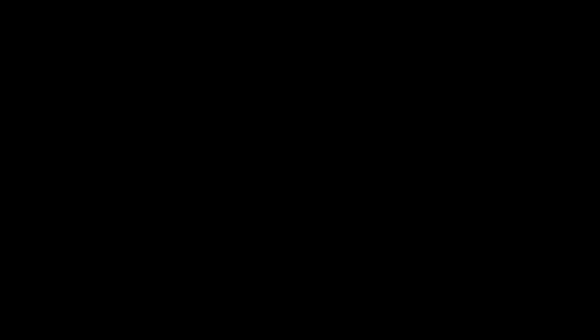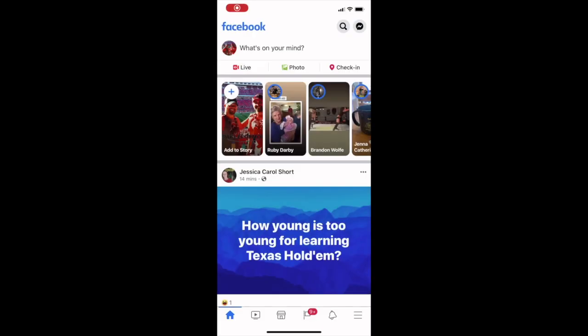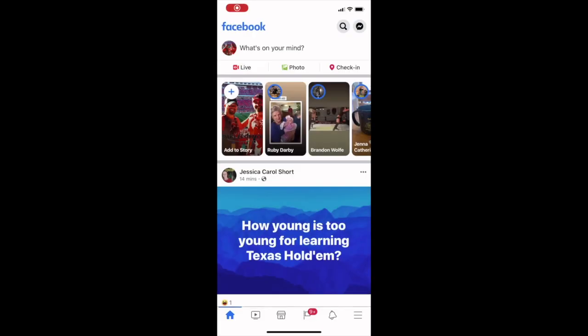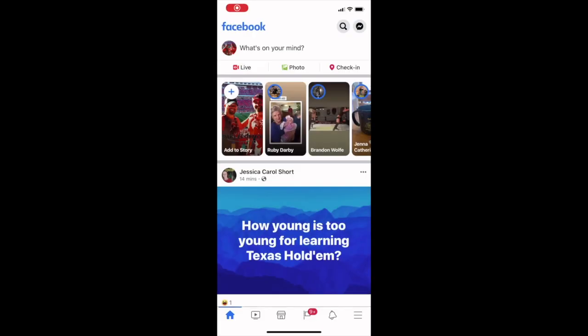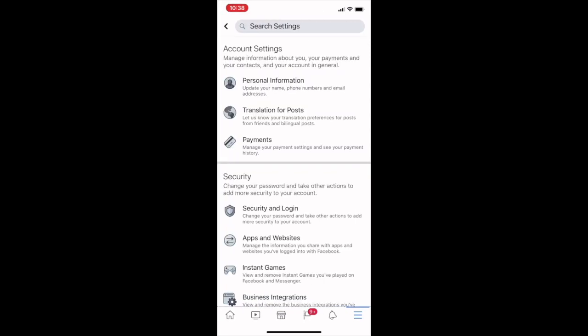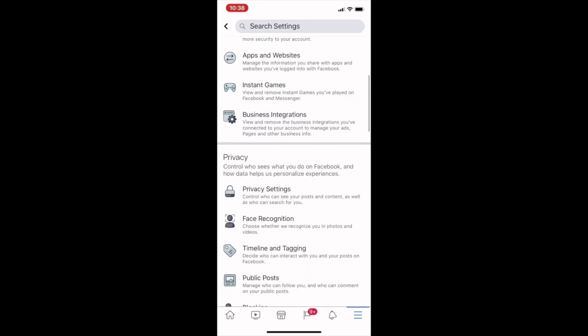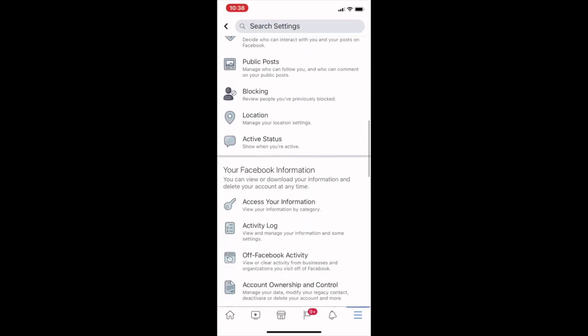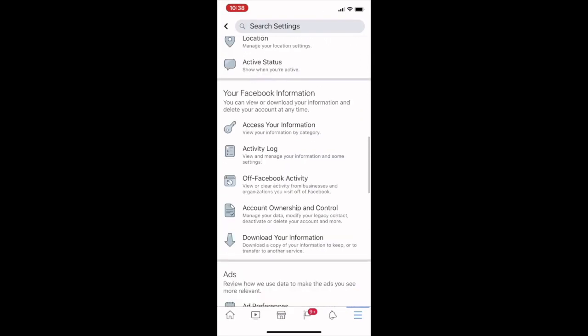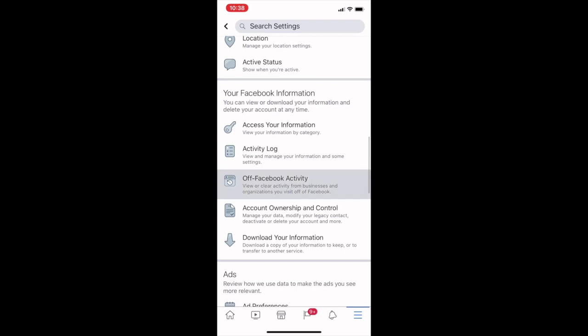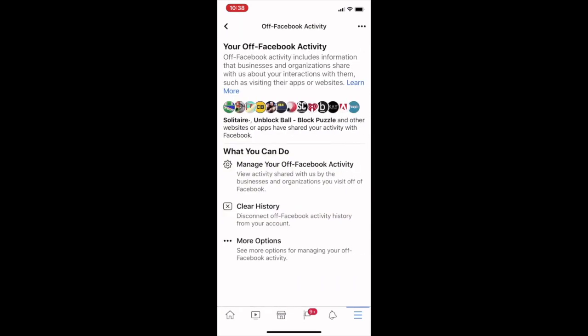When you log on to Facebook on your phone, click the bottom right three bars. Scroll all the way down to your Facebook information and click on your off Facebook activity. When you're there, click on manage your off Facebook activity.